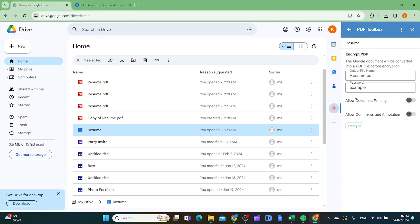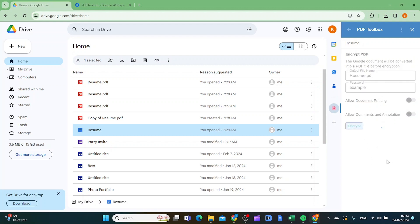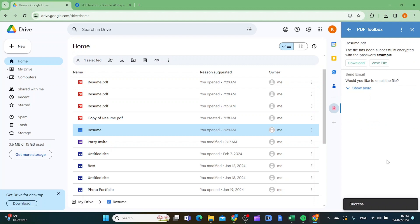And here you can choose if you want to allow document printing and allow comments and annotations. As you can see here the Google document will be converted into a PDF file before encryption and then you want to click encrypt.